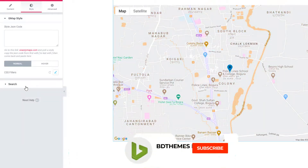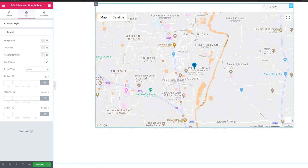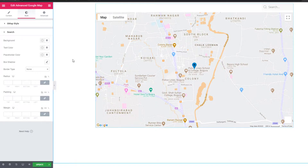There is another section called Search. If you want to style the search bar, you can do that from here. Hope you guys enjoyed this tutorial. One more thing — if you feel this video is not enough, you can visit the documentation on how to use the Advanced Google Map widget and how to set up a Google Map API key. The documentation link will be in the description of this video. Thanks for watching.